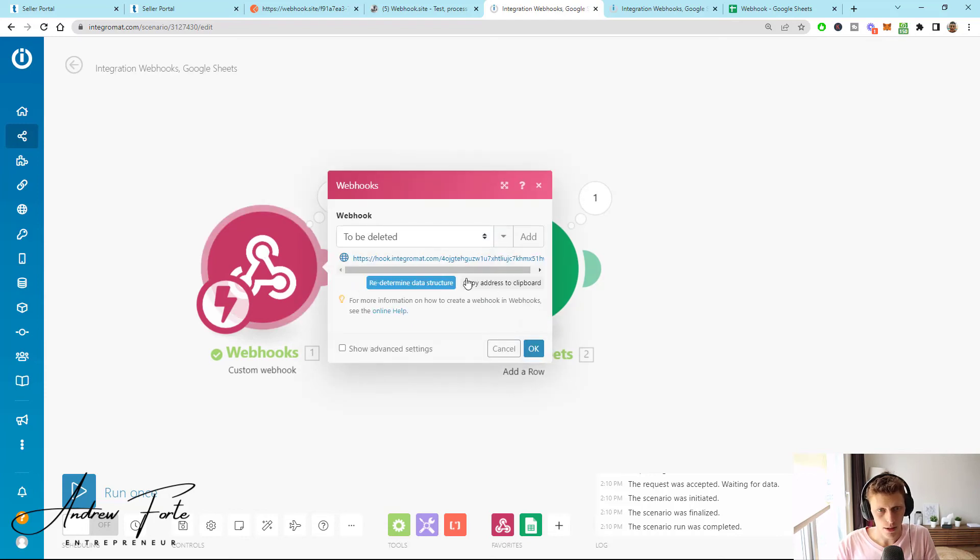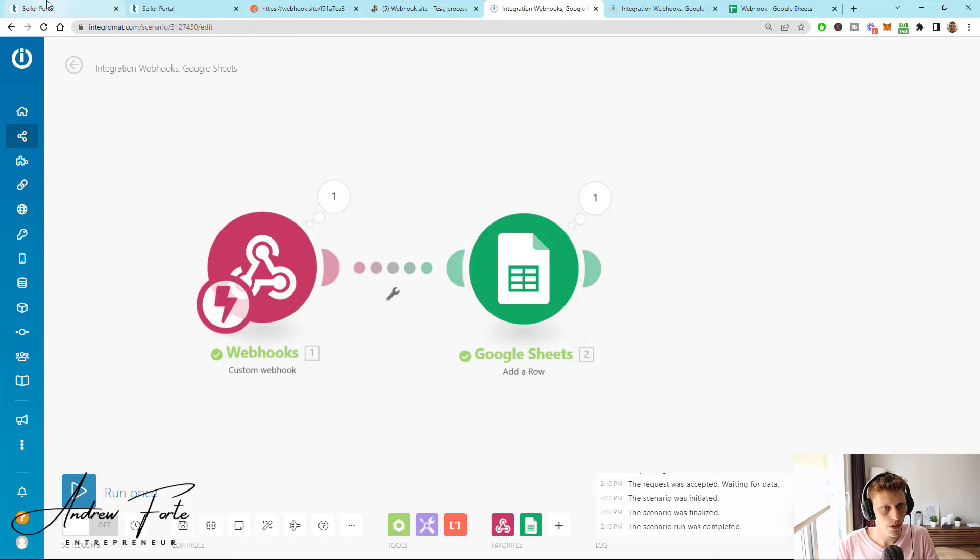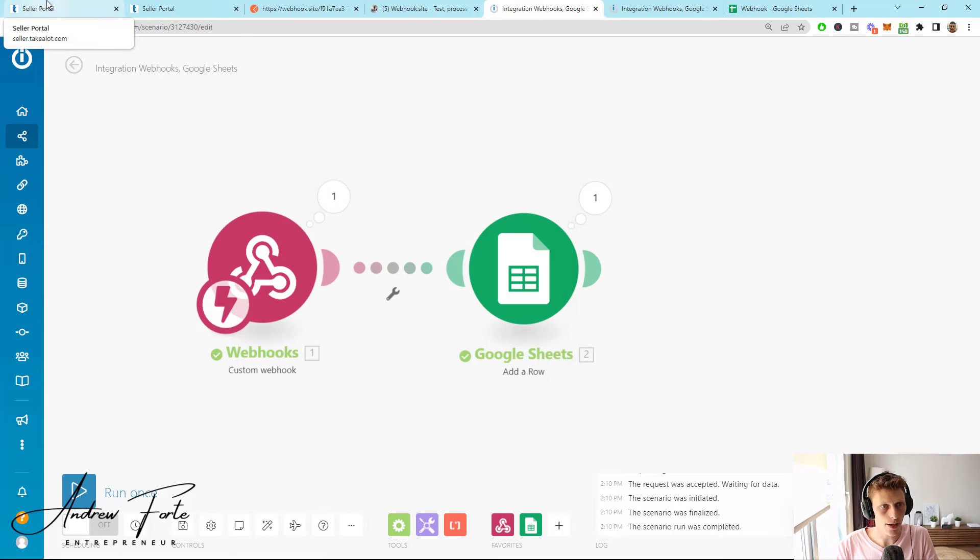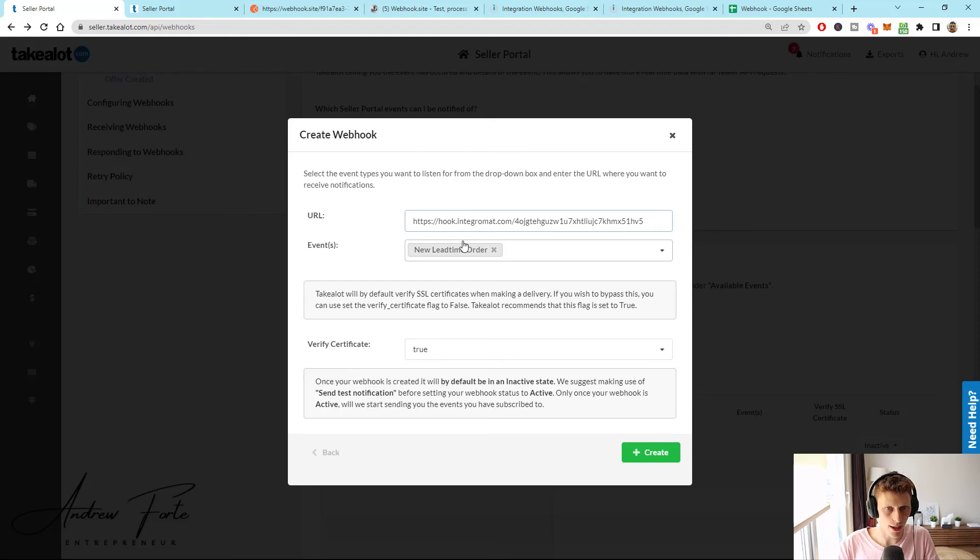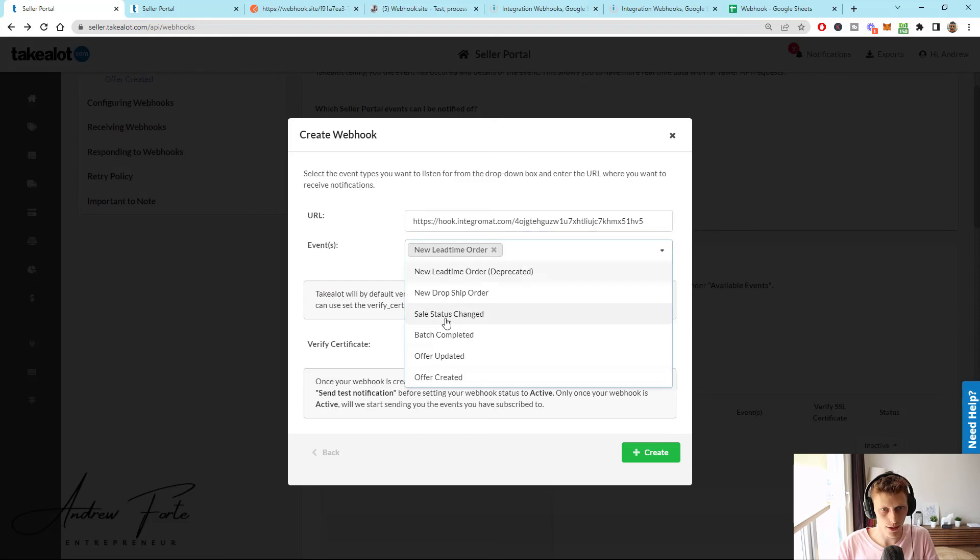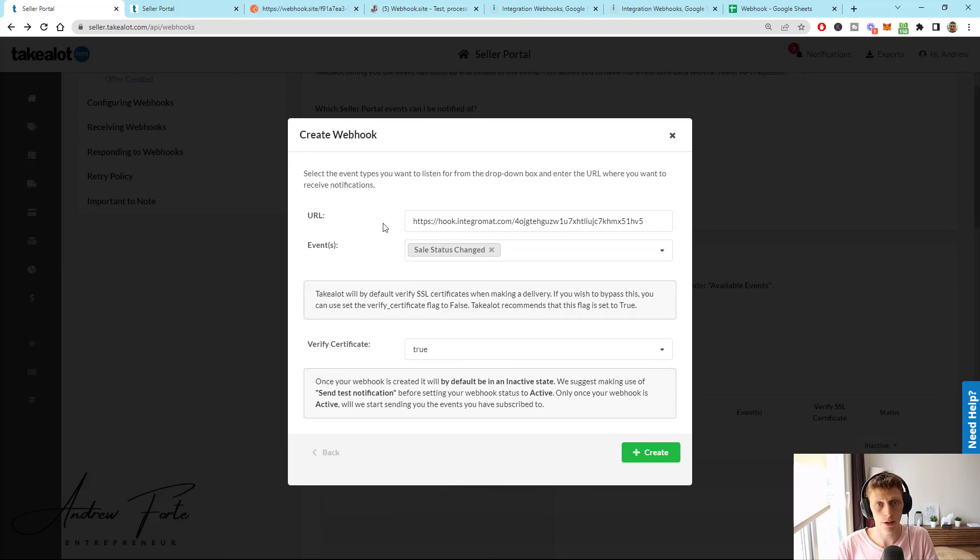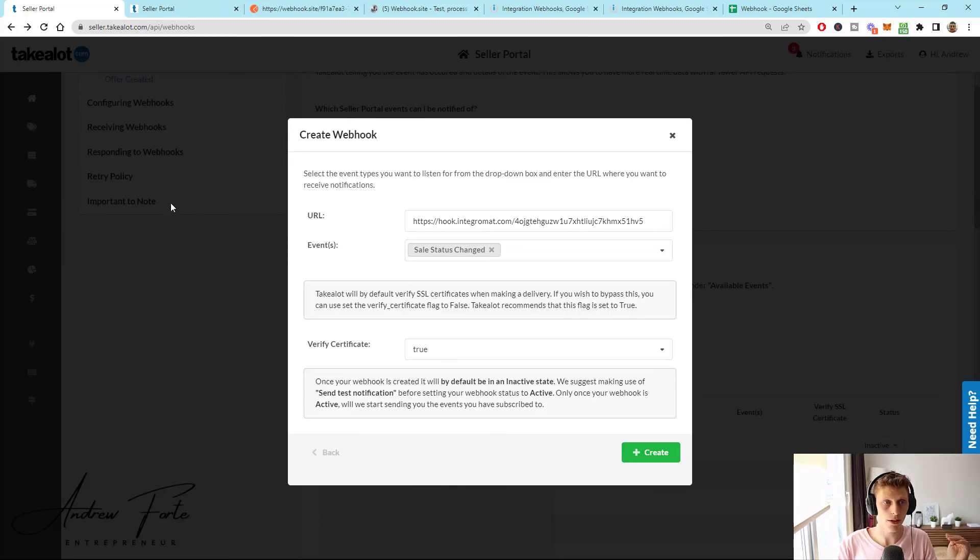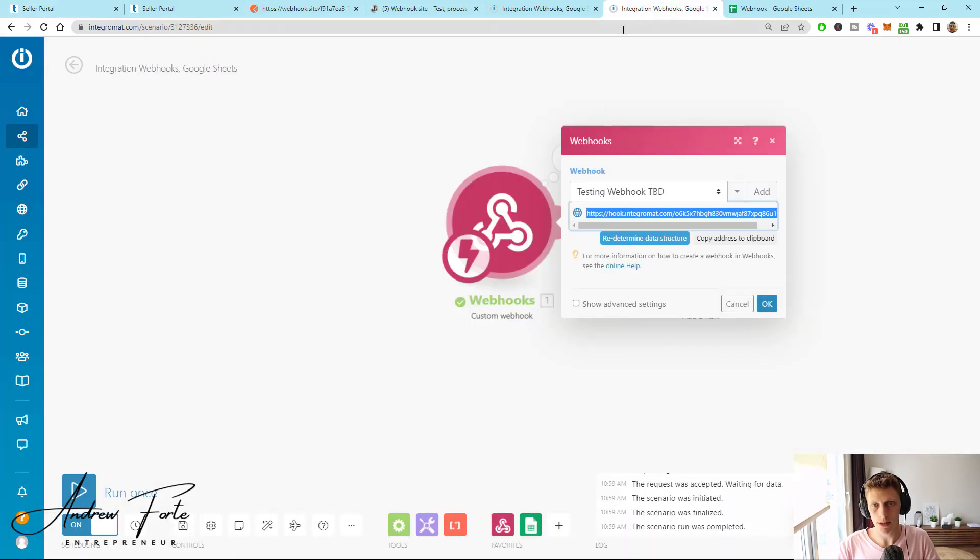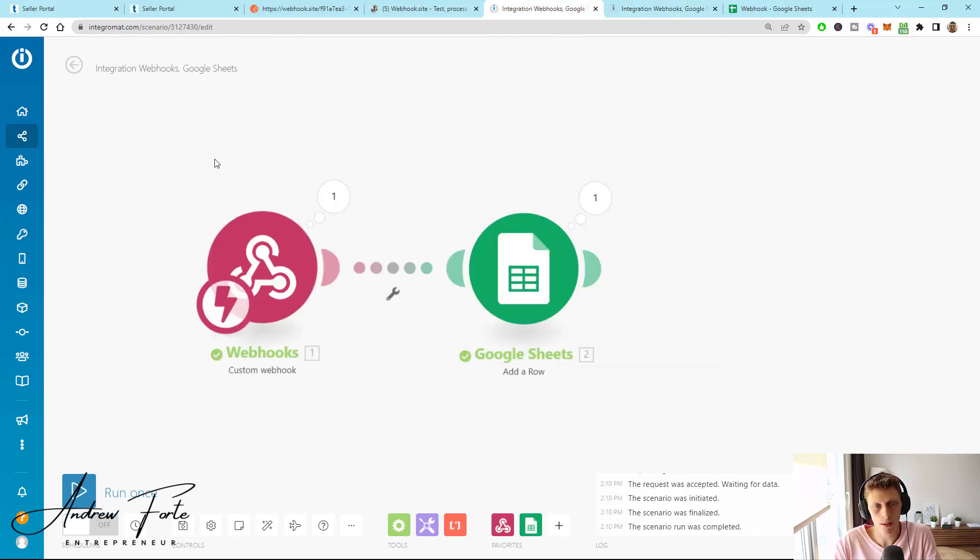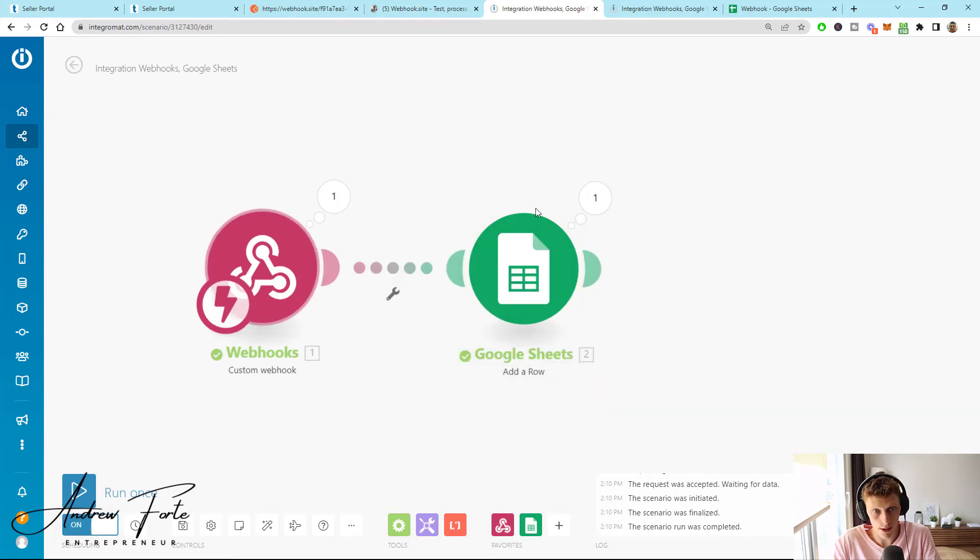And then I suppose the last thing is we'll copy this address to the clipboard. We would go back to the seller portal and we would make it live. It is a sales status on a lead time and we would create a webhook. Now when a transaction actually happens on TakeALot, we can see it in real time. You'll just turn this to on so that it runs as soon as it picks up a transaction on TakeALot and that's it. It's just going to fire off every time.